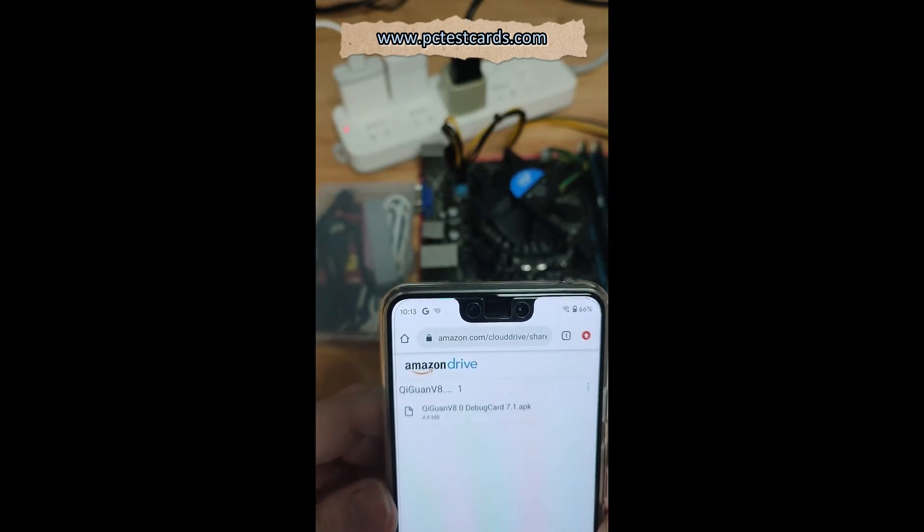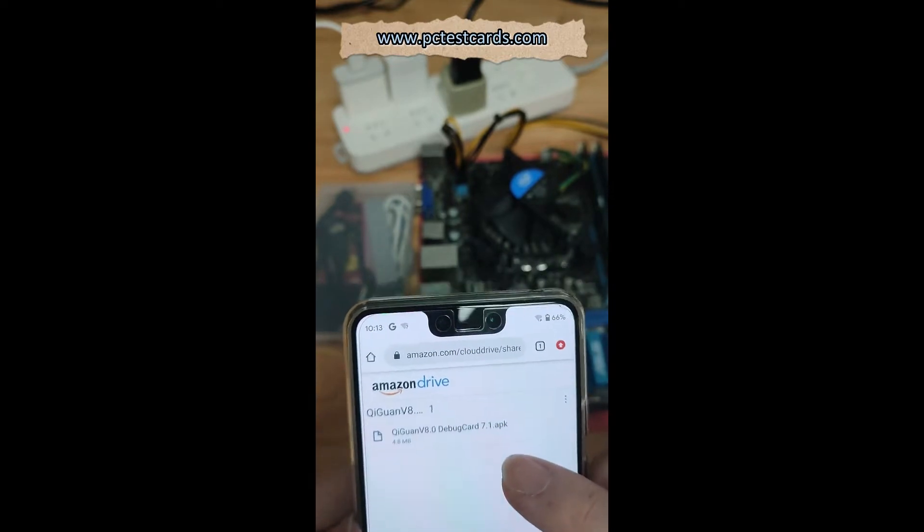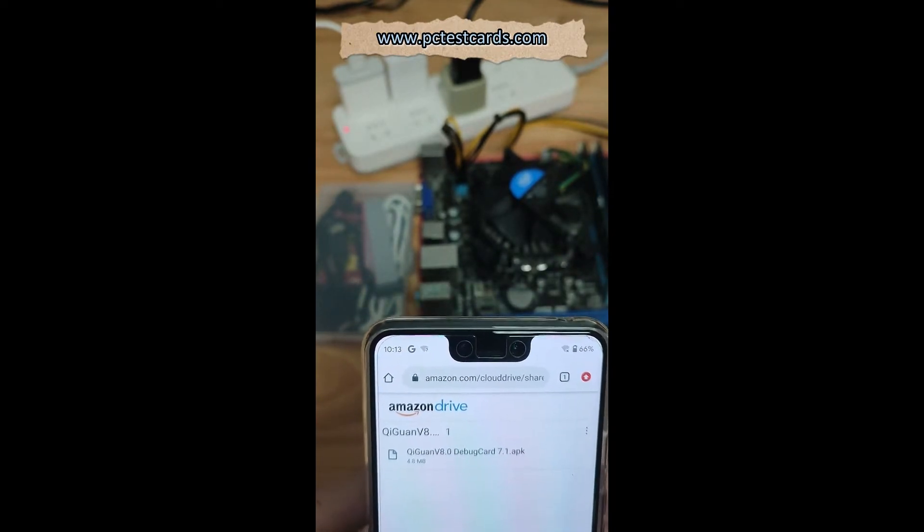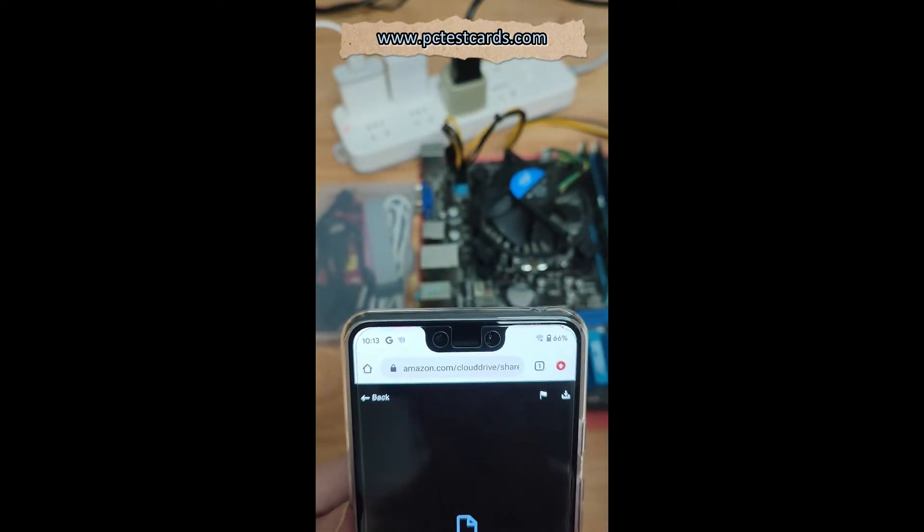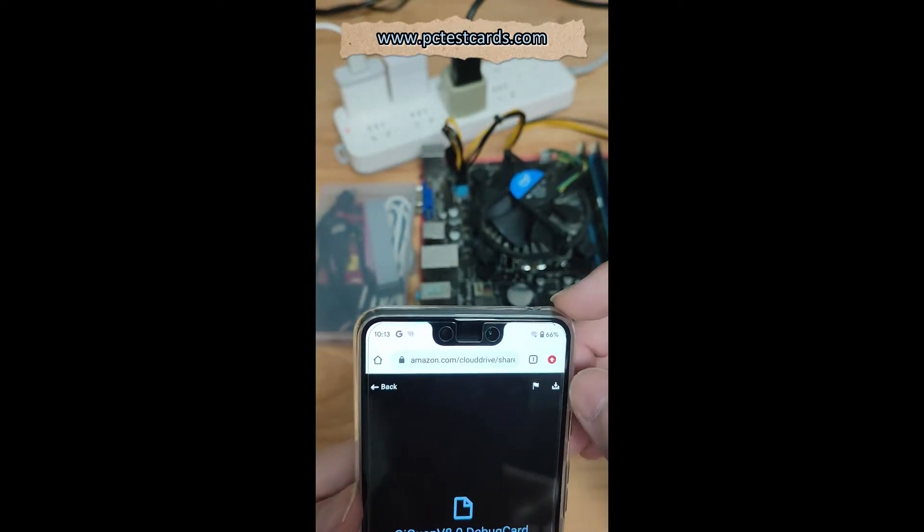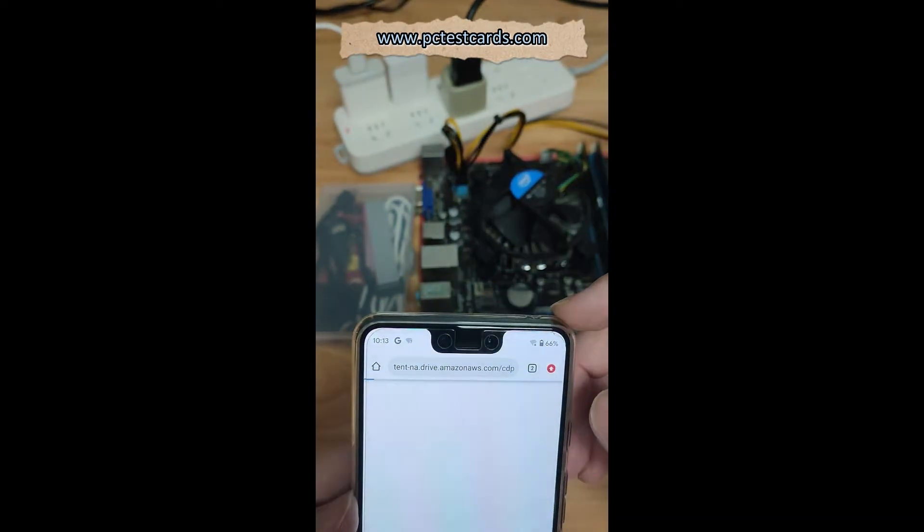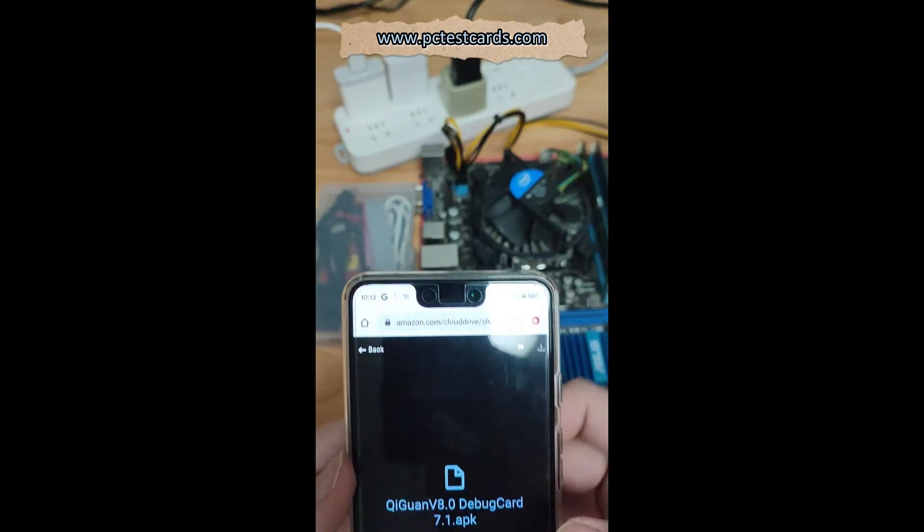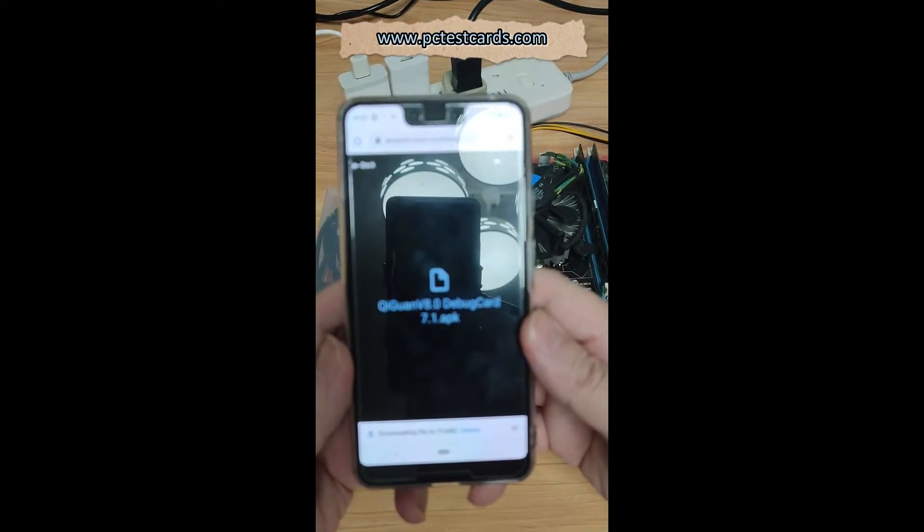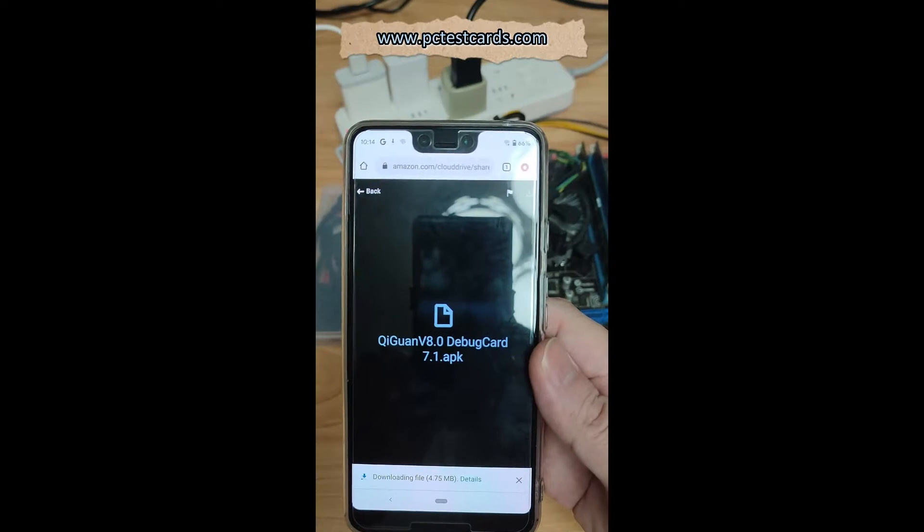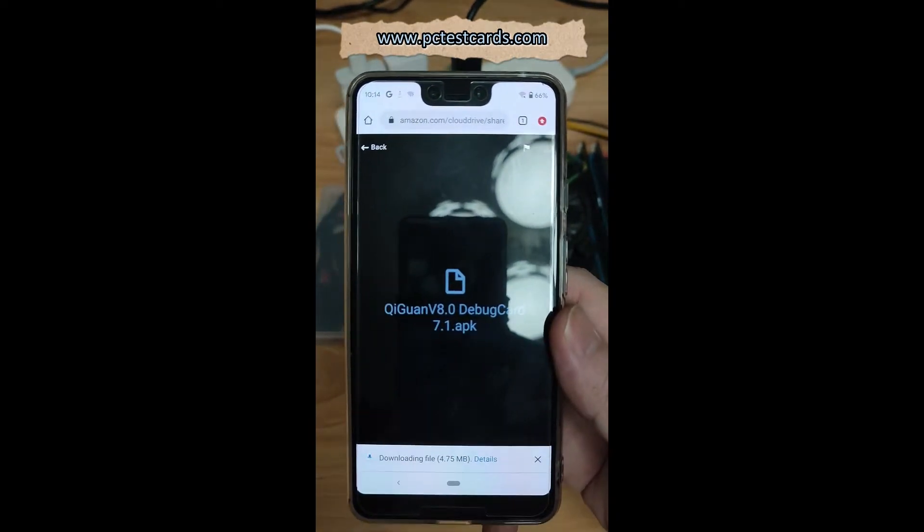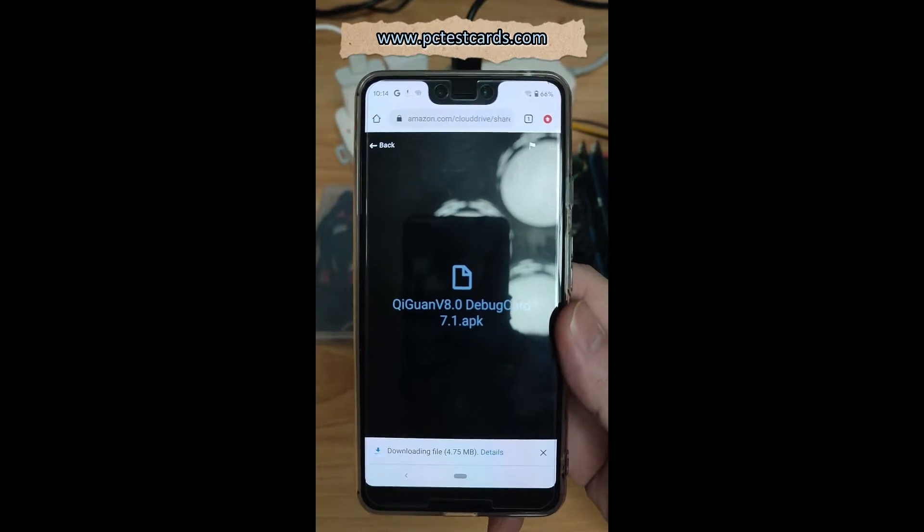We'll visit the Amazon cloud drive. We see the new latest 7.1 edition APK file is here. We single click on it. See upper right here, there's a download button. Click on download and wait a little bit. It will start downloading, about 4.75 megabytes, so we just need to wait until it starts downloading.